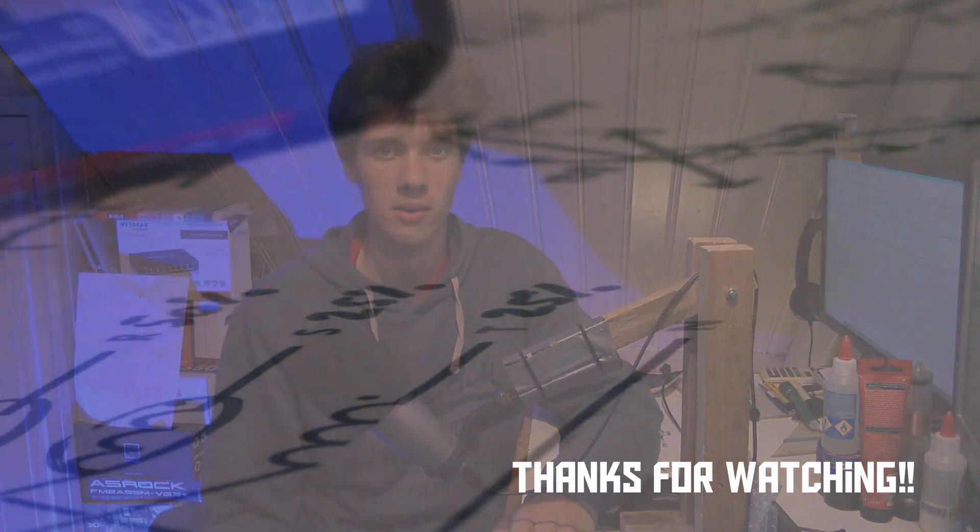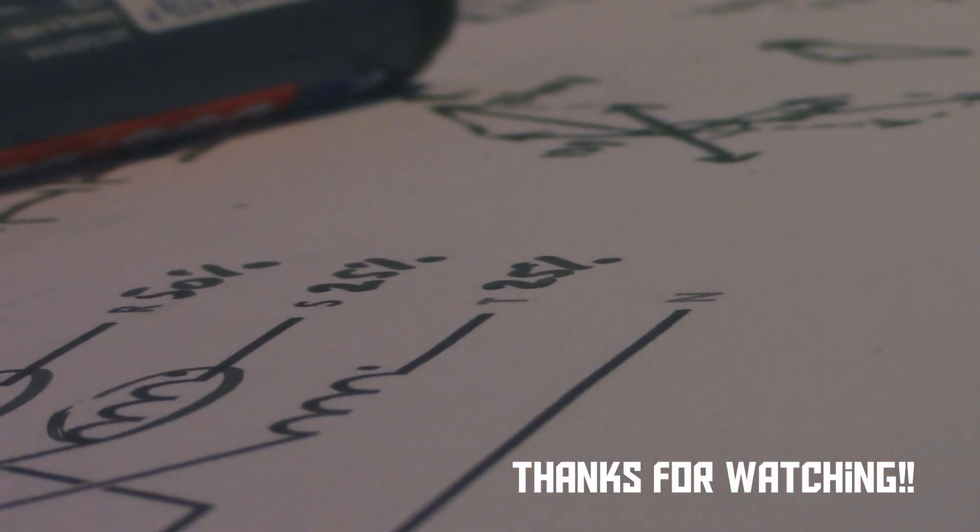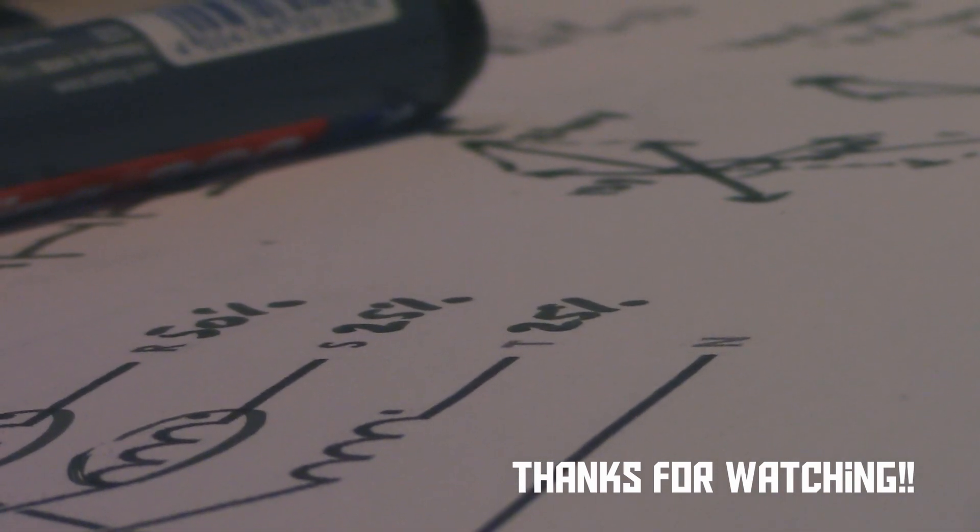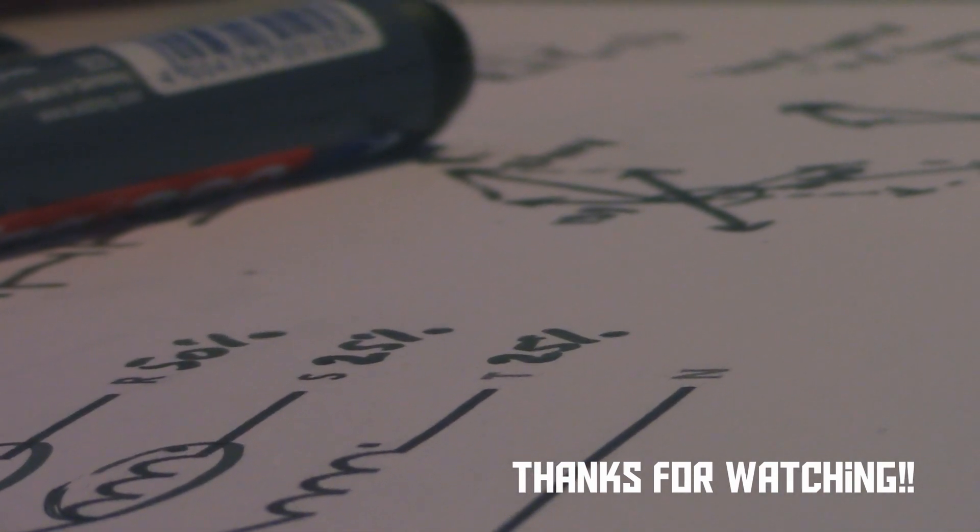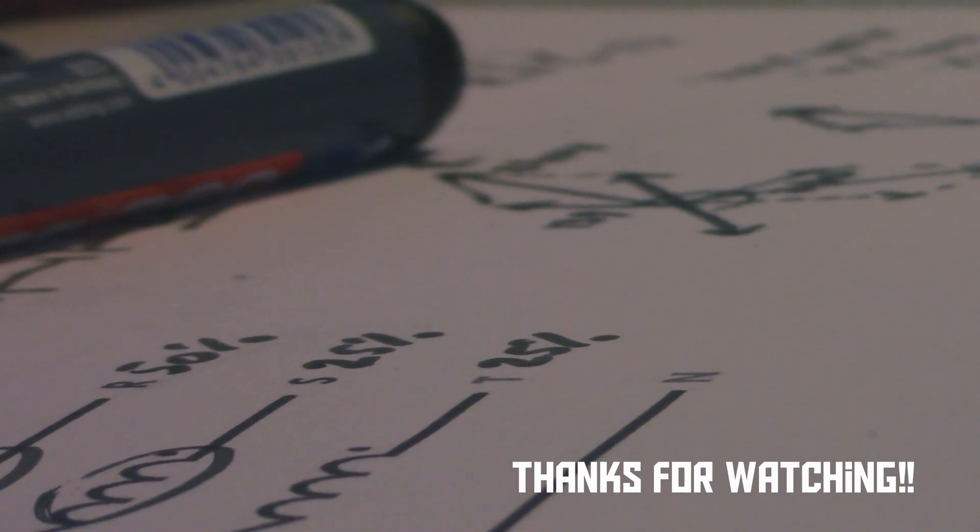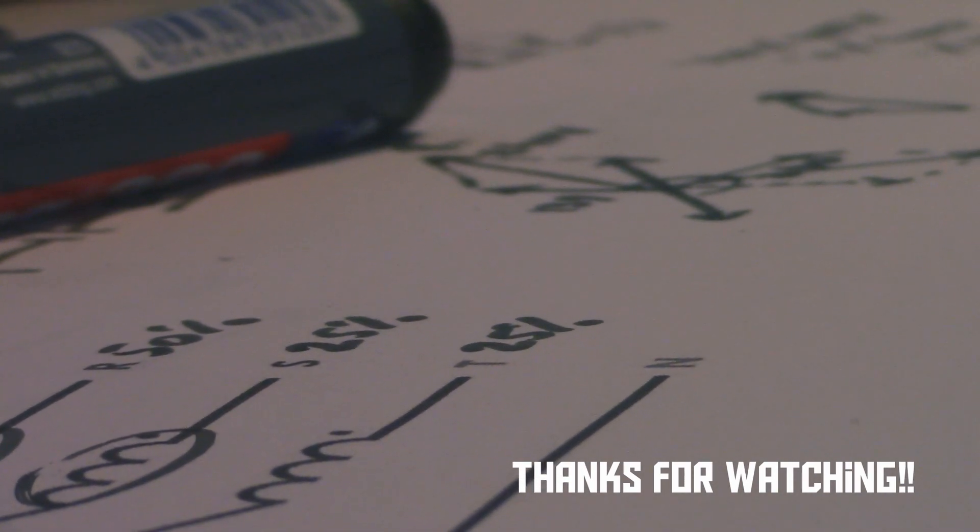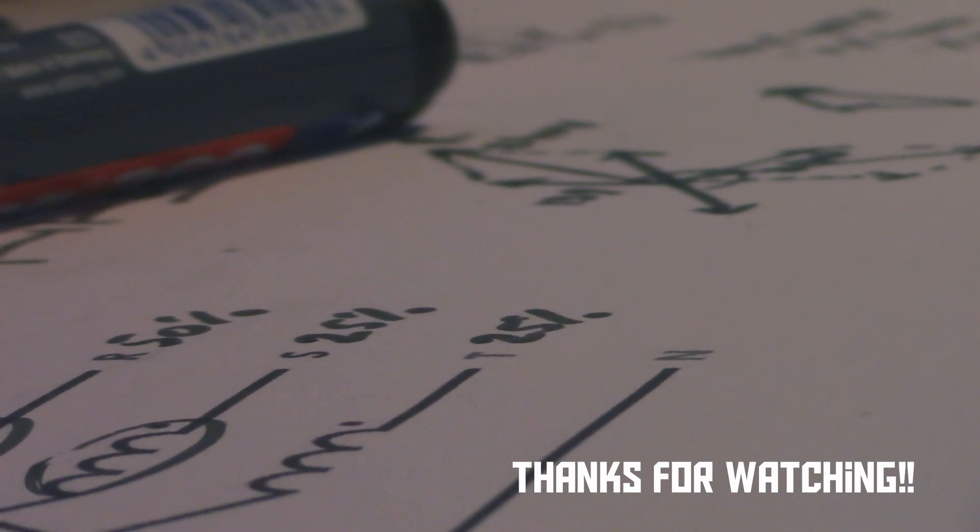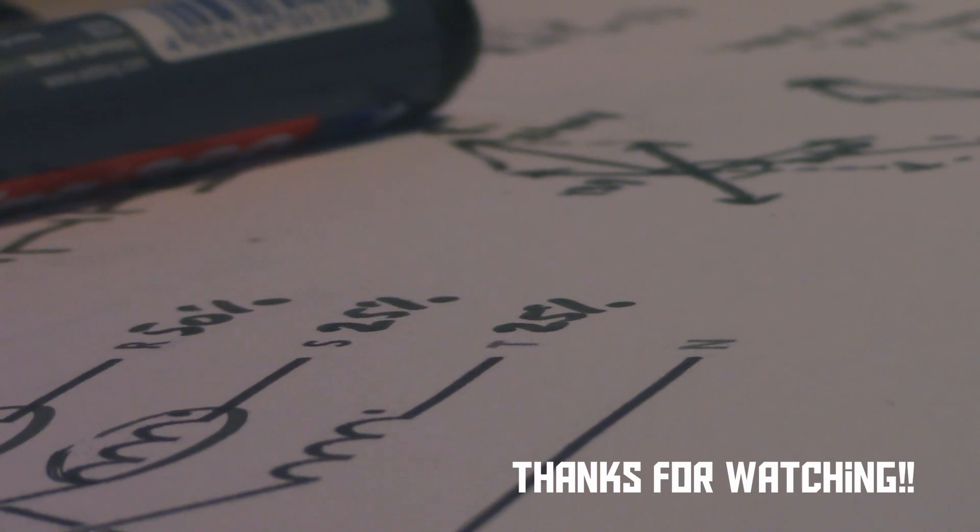I hope you enjoyed this video, and of course, thank you for watching.